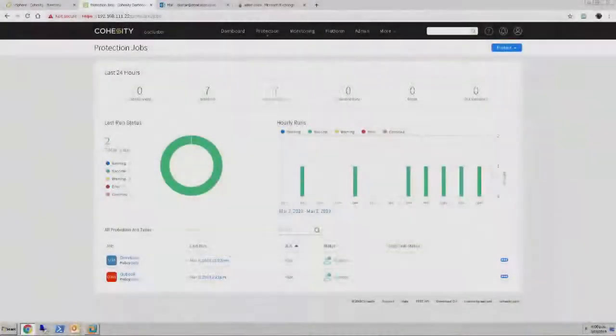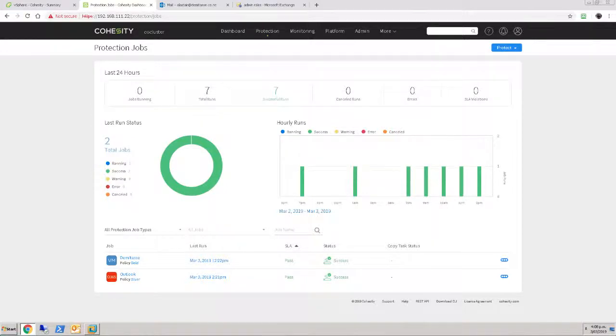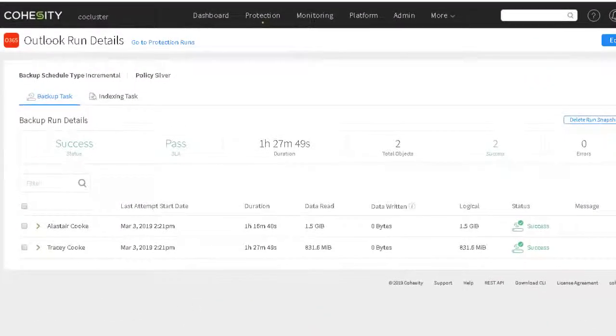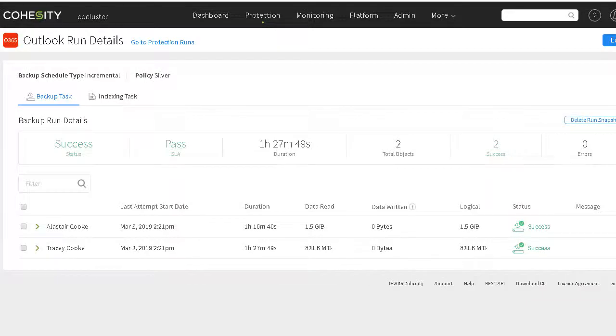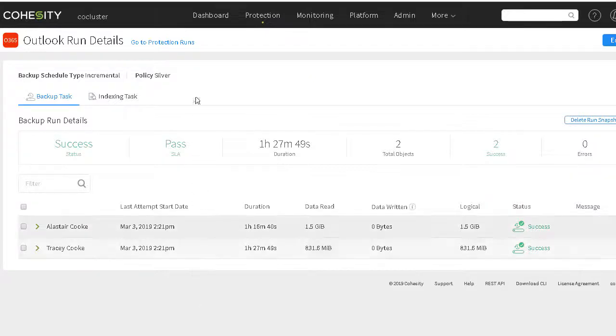You can see that some time has passed and that backup job has completed successfully. If we have a look at that run, we see that it took an hour and a half to do the initial backup. And looking at the durations of the two mailboxes, it actually did parallel backups of the two mailboxes. And it has pulled logical 2.3 gigabytes of data out over that pair.